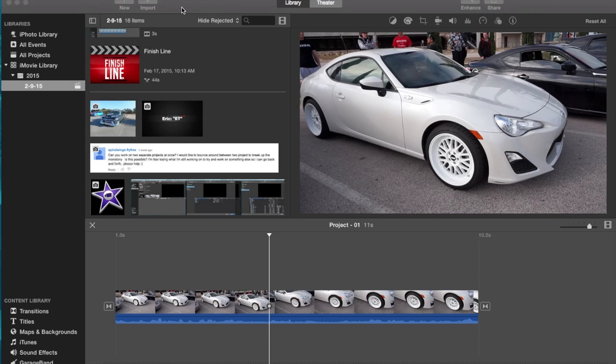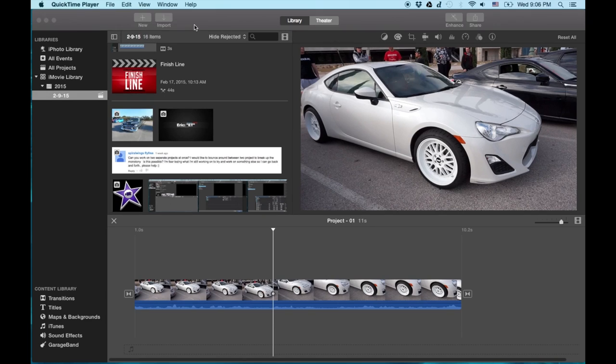Hey, how's it going folks? D here with a quick tip. And this is answering the question on how to export an HD video to the desktop in iMovie.